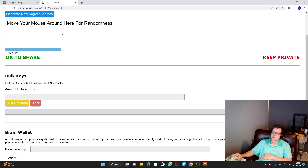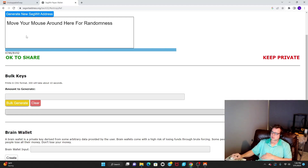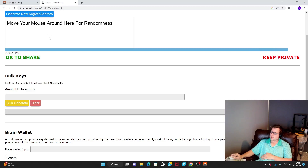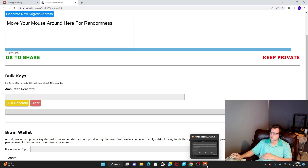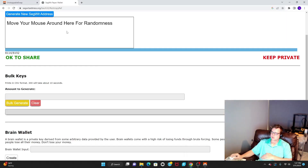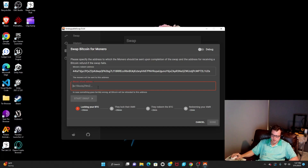What it's doing right here is generating randomness — you're basically just creating a random number. Once the bar fills up, it'll generate an address that you copy and paste into the Unstoppable Swap app. It also shows the private key, so keep that private.